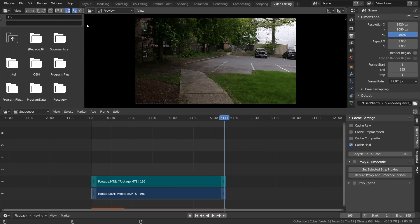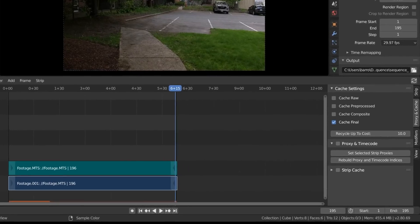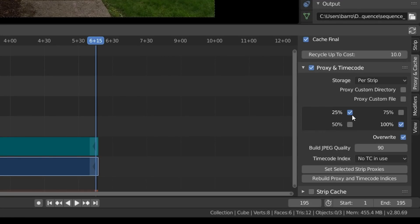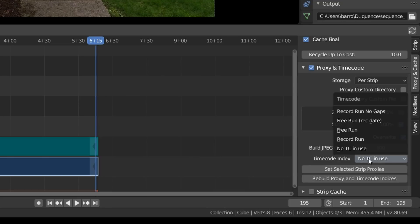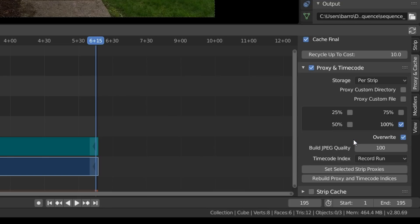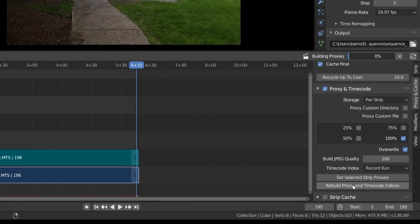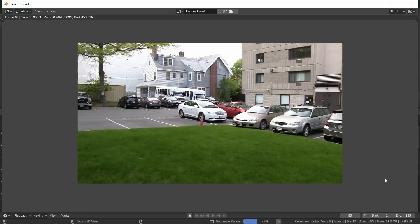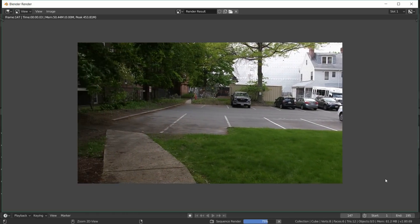But because I'm using an MTS video file I know it's going to run into some issues. To prevent those I'm going to mess with the proxy and timecode settings. Enable the proxy and timecode checkbox and set it to 100% at maximum quality, and then change the timecode index to record run. Once that's all set up we can hit rebuild proxy and timecode indices. Basically this forces Blender to look at our video as going one frame at a time in order, which prevents any glitching during our render. Now we just hit Ctrl+F12 to render out this animation. So what we've done is converted our video into an image sequence.